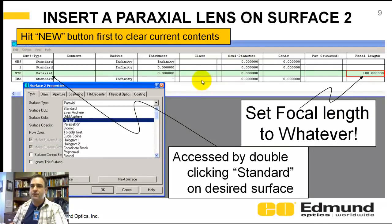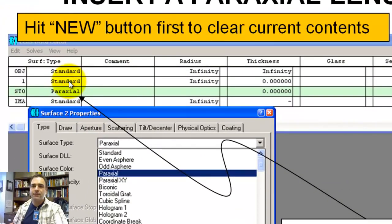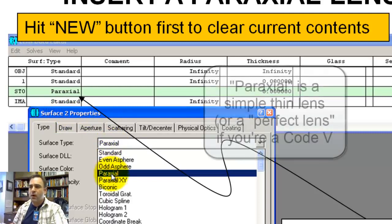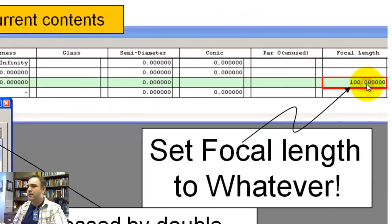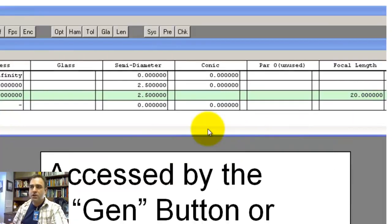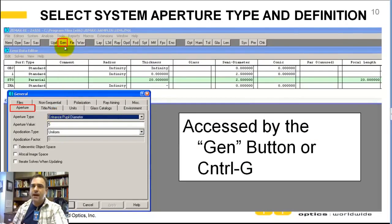Let's insert a paraxial lens on surface one. We're going to have a dummy surface on surface one. On surface two, we're going to double-click right here to get the surface two property box. The surface type — you're going to scroll down to paraxial. And you set the focal length further down by setting it to 100. Then you need to set the system aperture, so whether it's an entrance pupil or float by stop size. This is accessed by hitting the General button here, or Control+G will do the same thing.